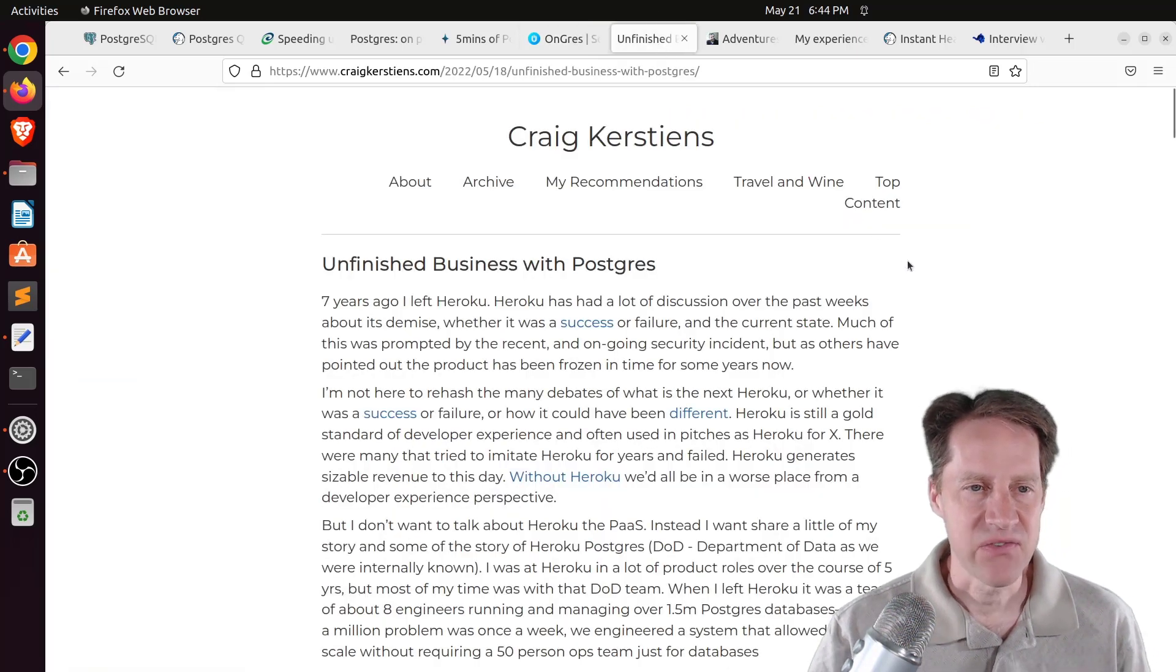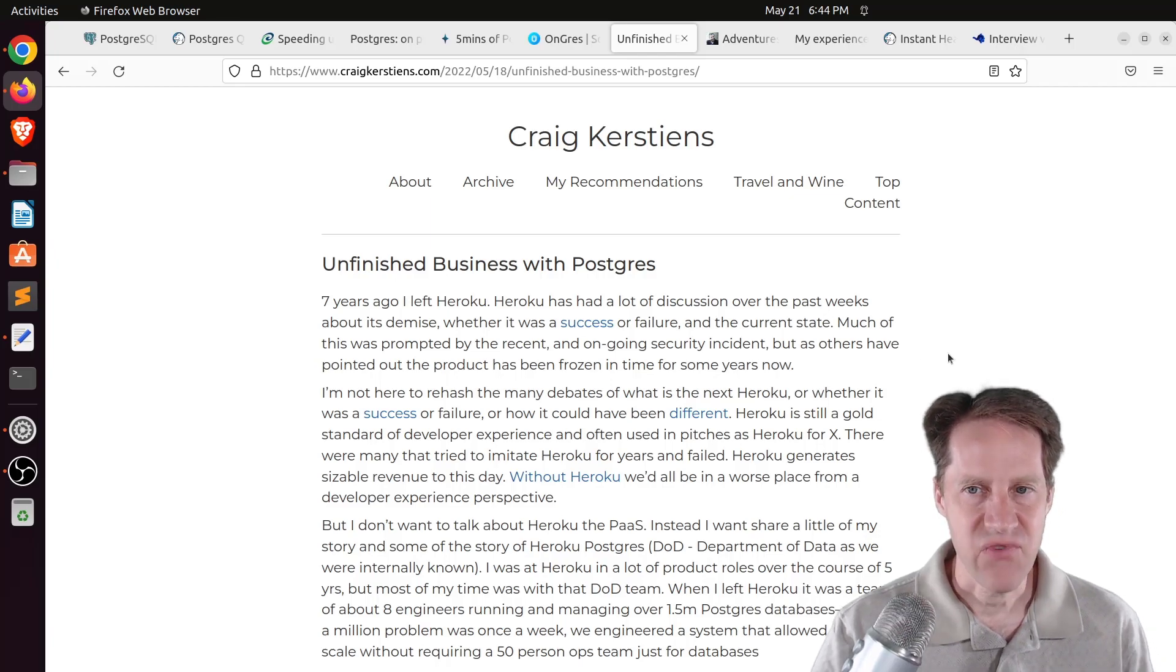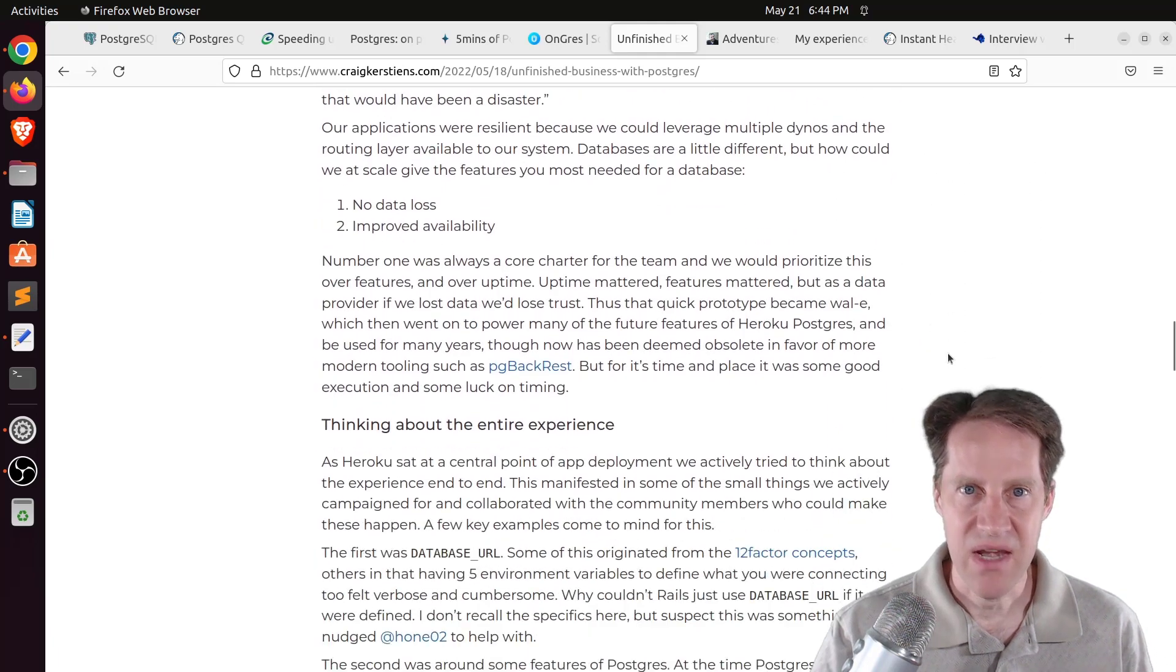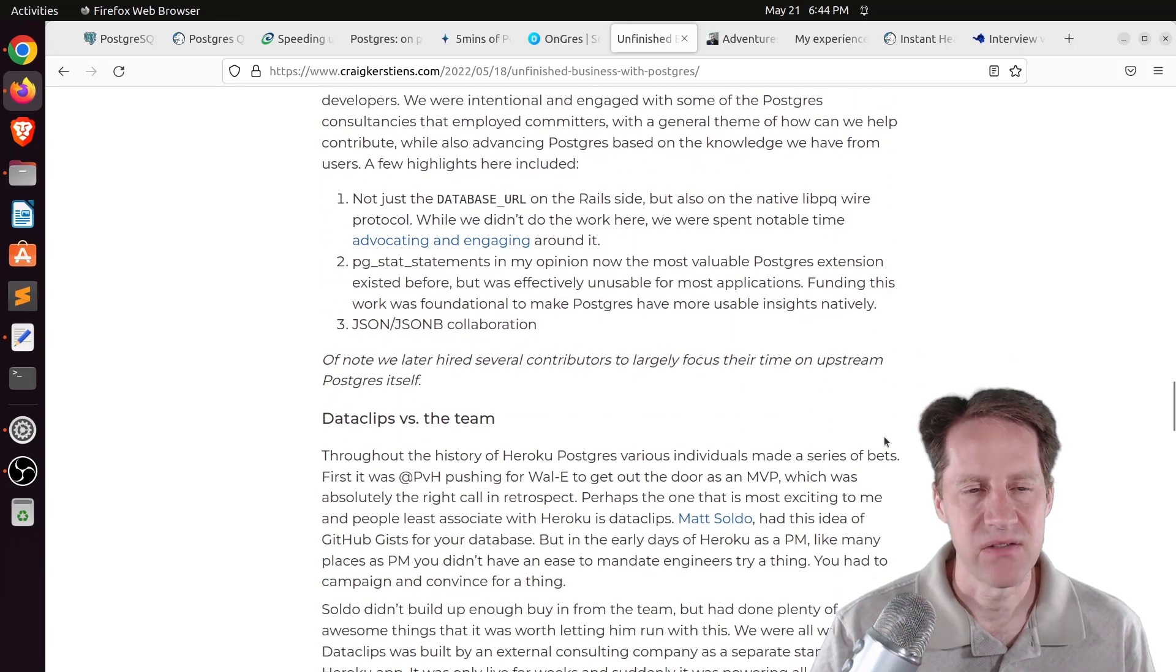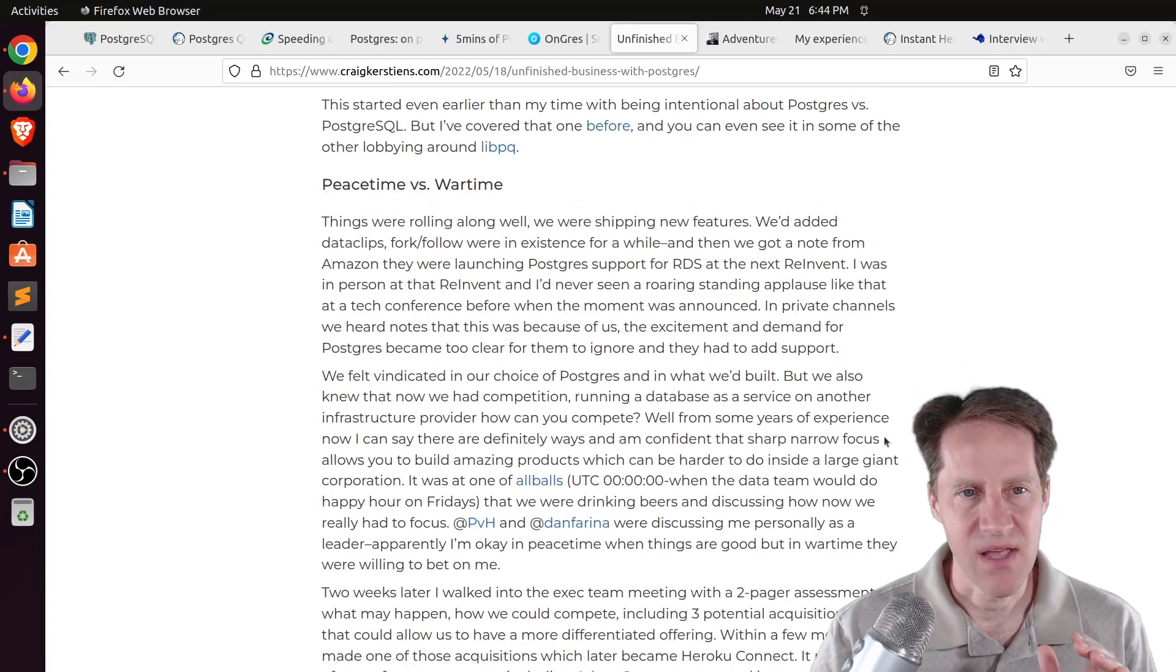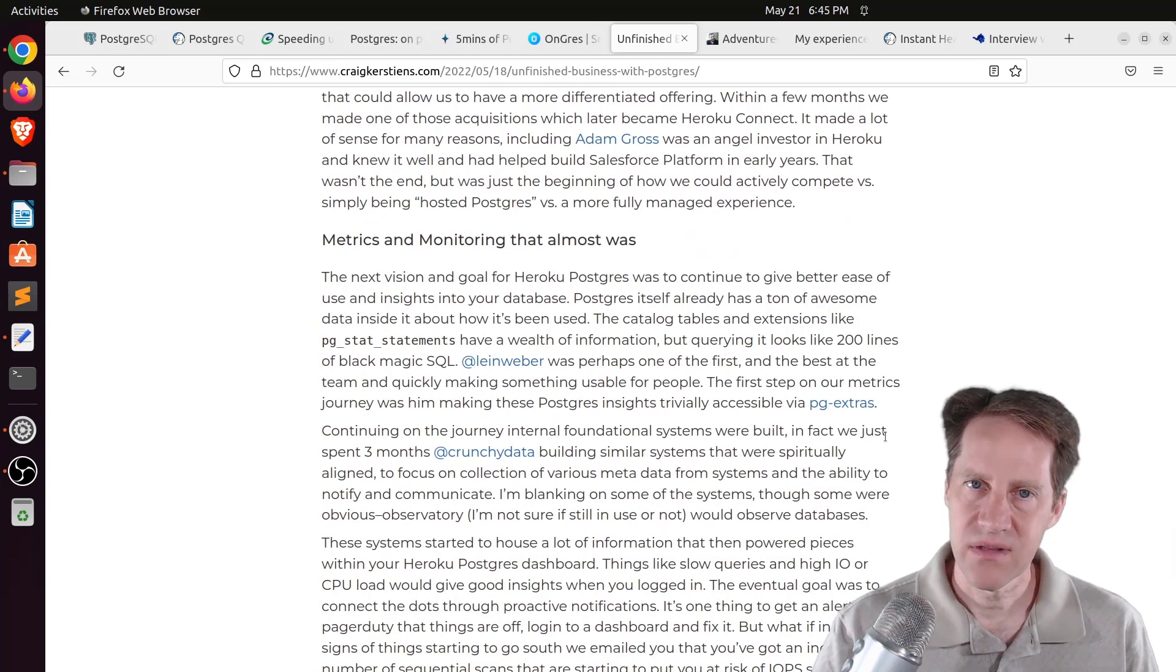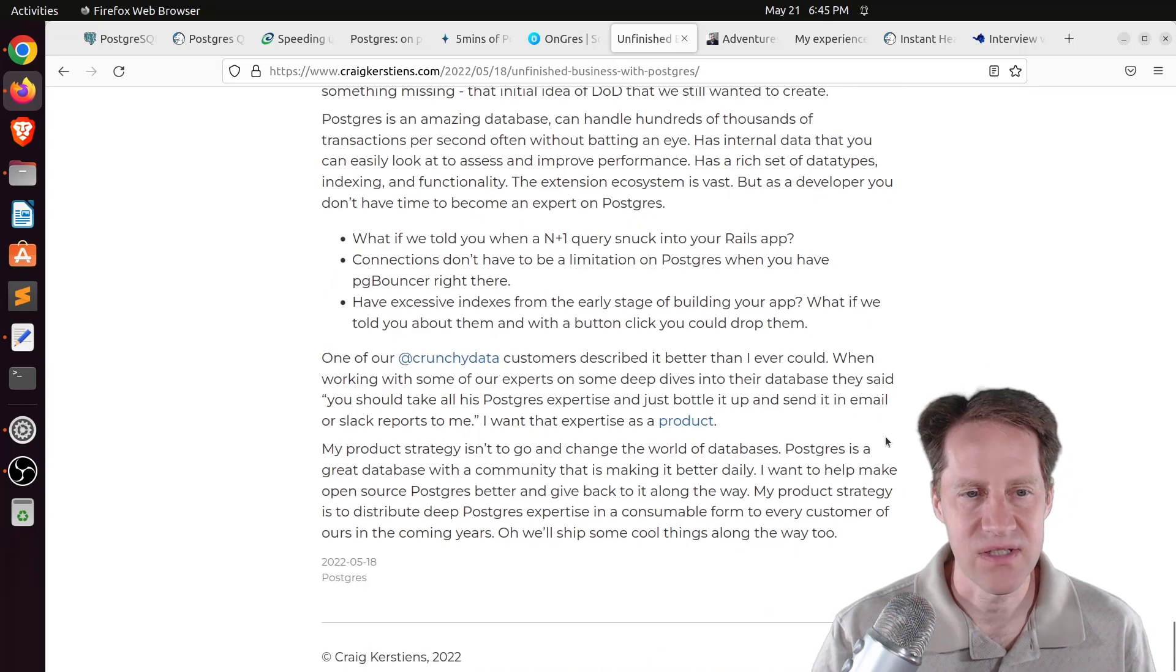Next piece of content, unfinished business with Postgres. This is from craigkirsteins.com. And this is a very interesting post. It's relatively long, but it's talking about his experience working at Heroku over many years. He's now with Crunchy Data, but he's talking about the impact that Heroku Postgres had on different utilities as well as different enhancements that were made to Postgres over the years and talking a little bit about hosting Postgres. So if you want a little bit of insight into some history with regard to Postgres, definitely an interesting blog post to check out.